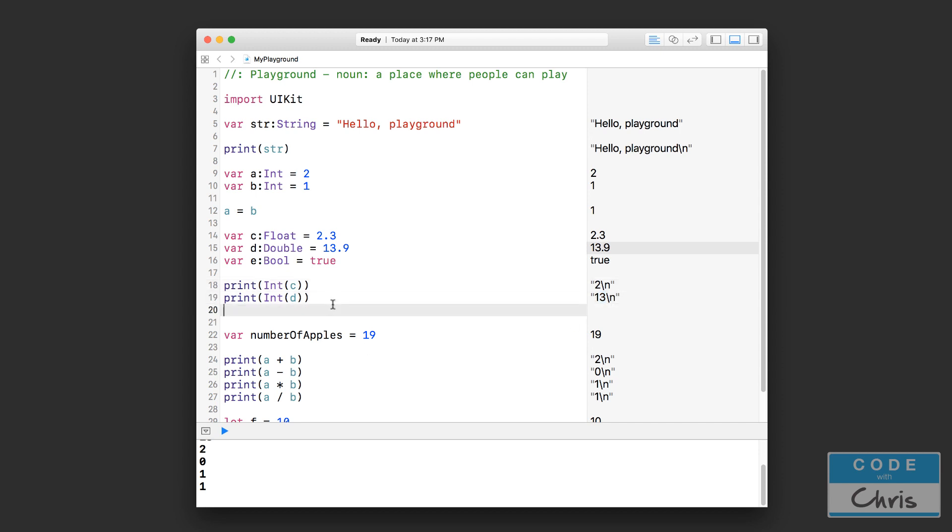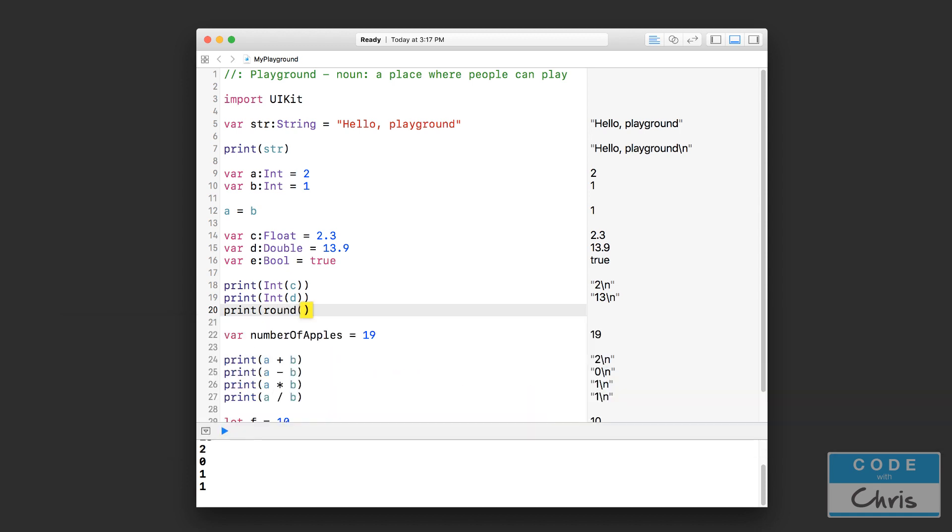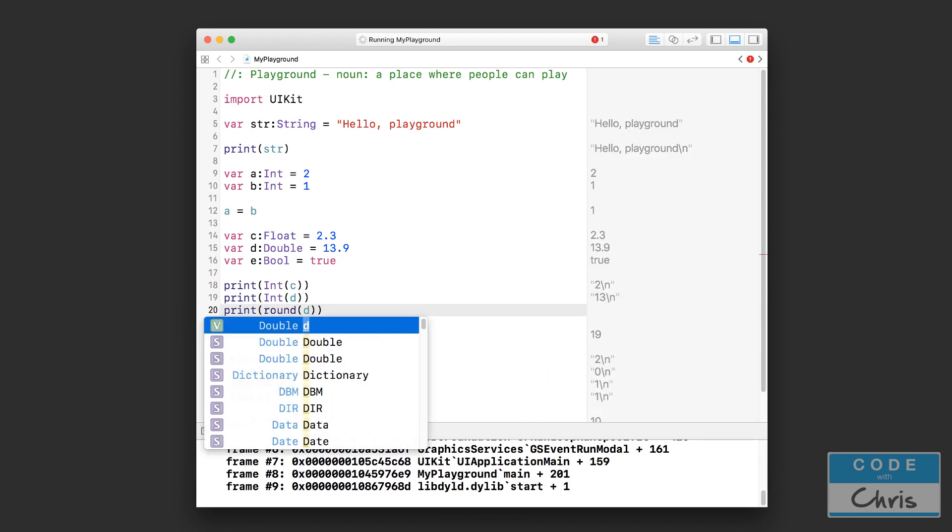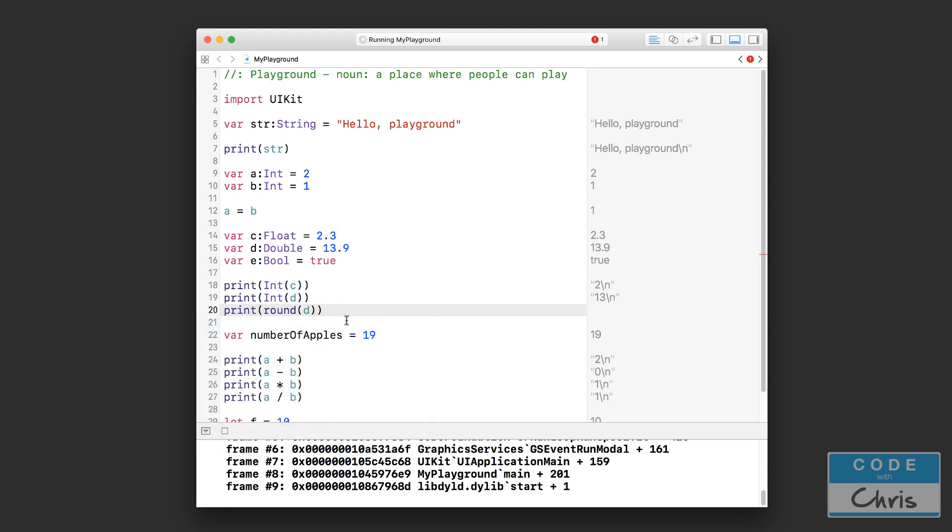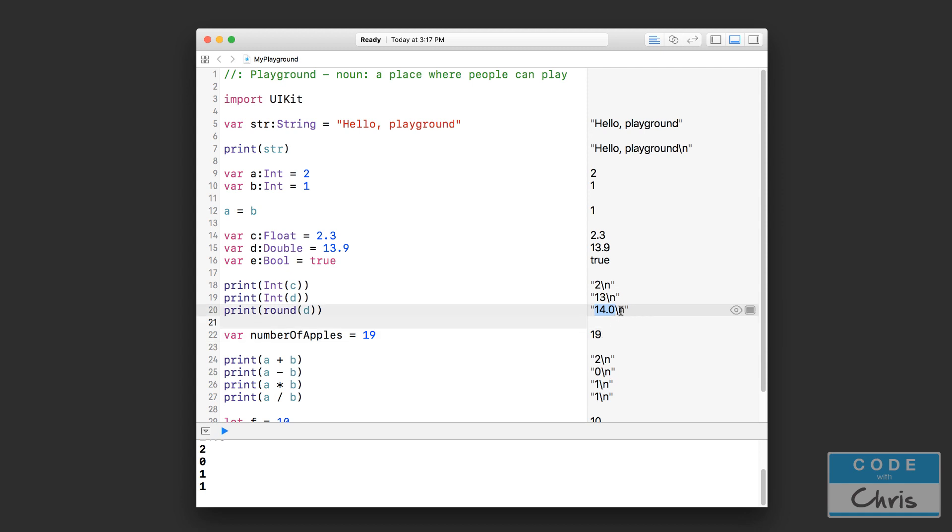Now there is a rounding function which we can try out right now like that, and then inside the parentheses you can put D which is our double 13.9, and what you're going to get as soon as it finishes processing is 14 like that. But notice that the result is also a decimal number. See, it has a point zero there.